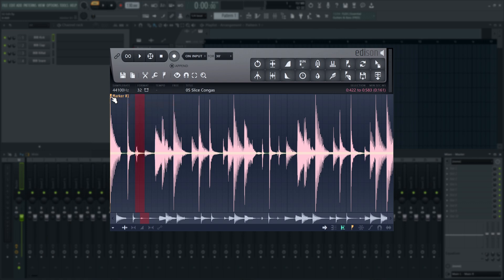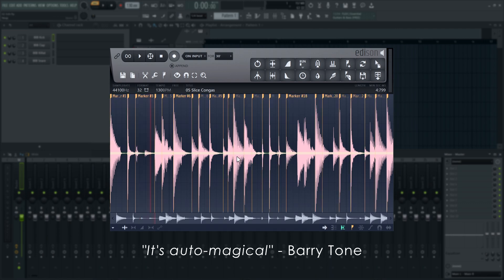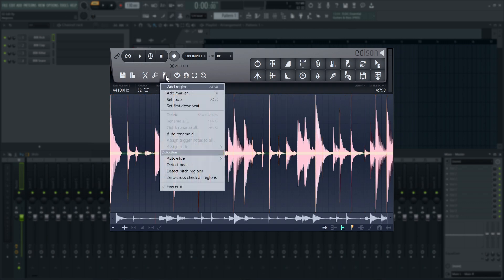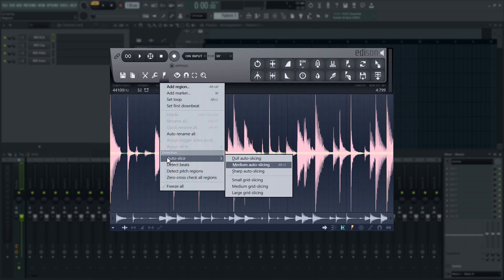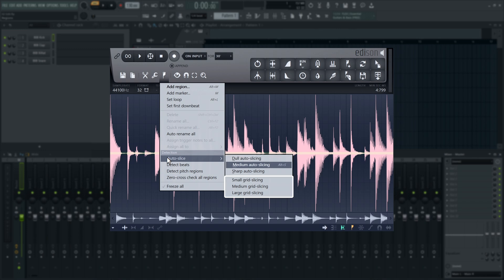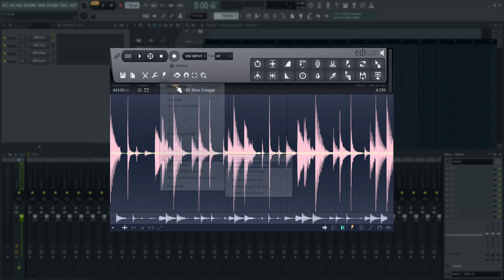Now here's the trick. While you could technically manually split your audio into pieces this way, this would take forever. And that's why Edison has Auto Slicing. Auto Slicing is particularly useful for percussion loops. Go to the Regions menu and select one of the Auto Slicing options. The three at the top use Audio Peaks to determine marker position. The three at the bottom use Edison's internal time grid.